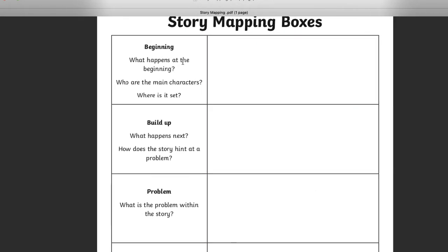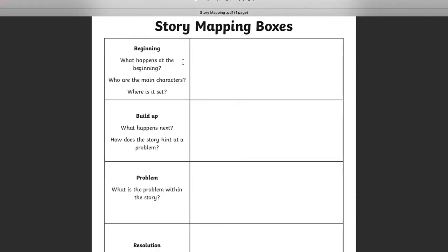But what we're going to do for today is we're just going to kind of have a trial run at mapping the stories, story mapping the Jazz Harper story. Because once you've done it once for Jazz Harper, you'll be able to have a better idea how to map your own story and plan your own story when you come to plan it this week.